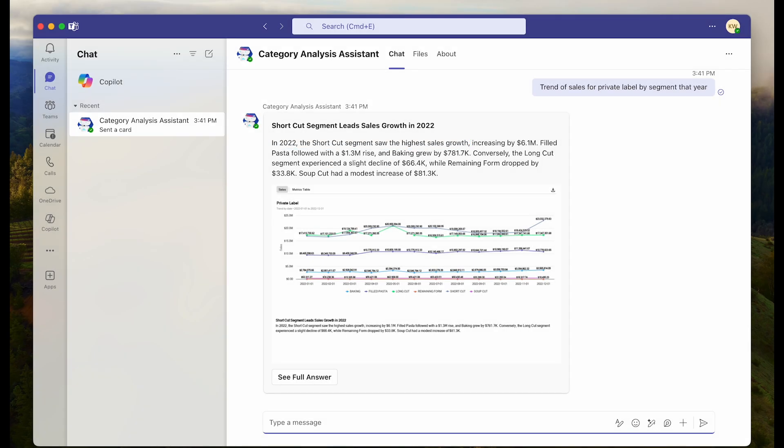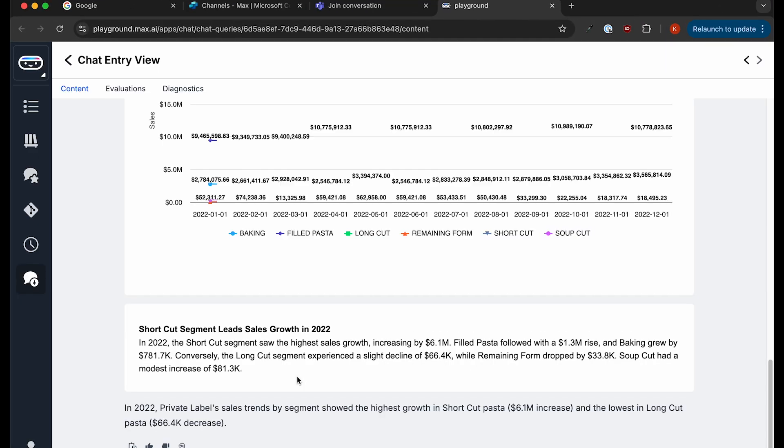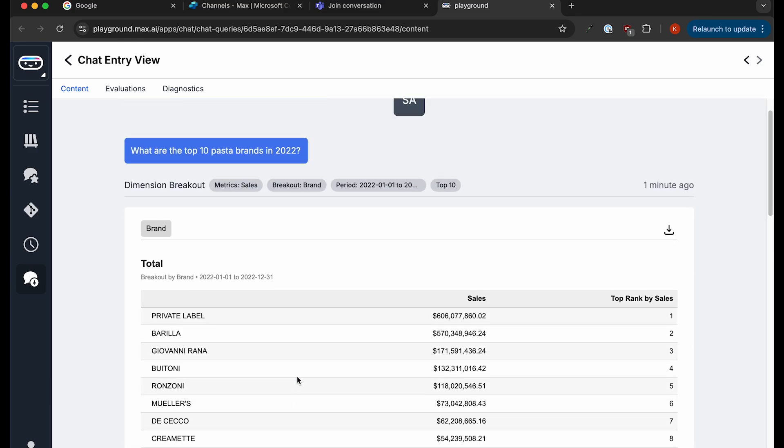If I want to see more details on that answer, I can click on see full answer. This will take me to the answer in Answer Rocket, where we can see the same full thread of the conversation we just had.